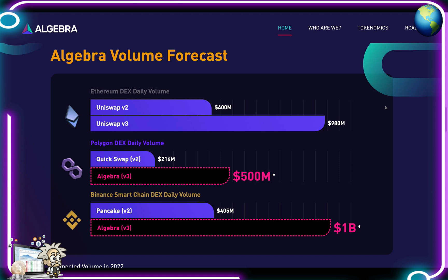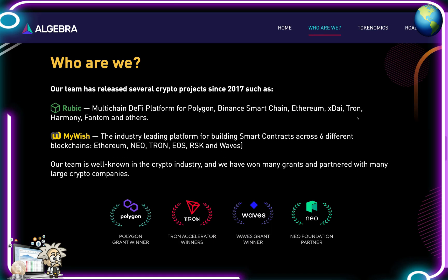As for their volume forecasts: Ethereum DEX daily volume - Uniswap V2 is 400 million, V3 is 980 million. Polygon DEX daily volume on QuickSwap V2 is 216 million, and Algebra V3 is projected at more than double that - 500 million. Binance Smart Chain DEX daily volume on PancakeSwap V2 is 405 million, and Algebra V3 projects more than double at 1 billion.